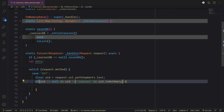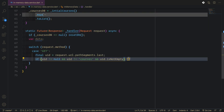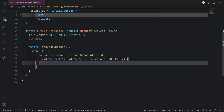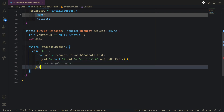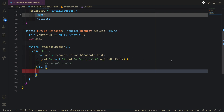In that case we know the uid is passed, so this will be used for getting a single element — a single course, get single course. Otherwise, we bring a string prefix.